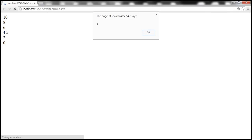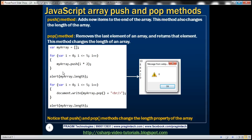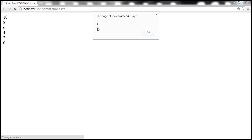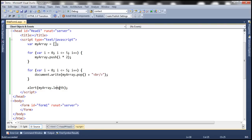Notice that the numbers are printed in reverse order. That's because the pop method removes the last element and returns it. The last element added to the array is 10, so that's returned first, then 8, 6, 4, and so on until 0. Also notice the length of the array is now zero — because pop actually removes each element from the array as it returns it. After printing all elements there are none left, so the length is 0.